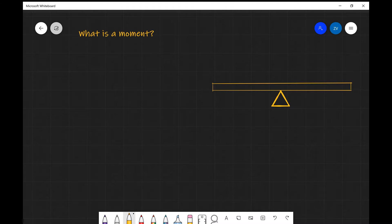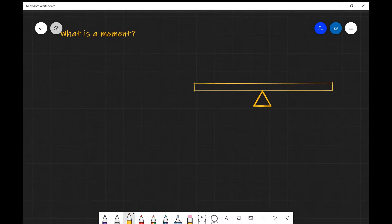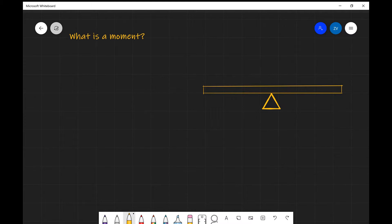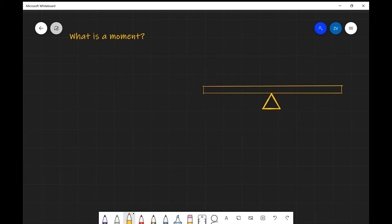To answer the question of what is a moment, we need to look at a little experiment. Imagine that we have a seesaw, and we apply a force pointing downward — let's say we apply a force right over there.